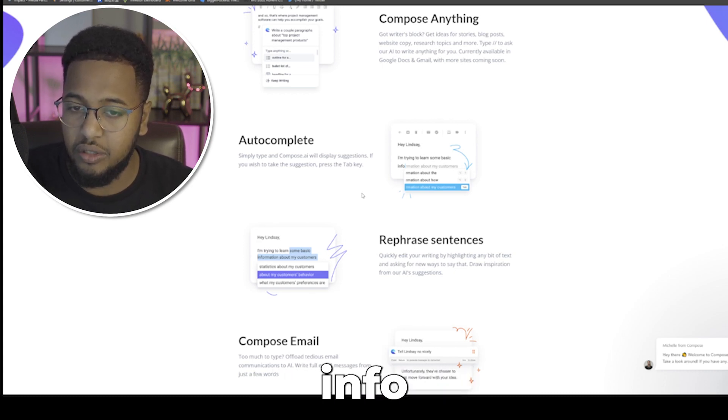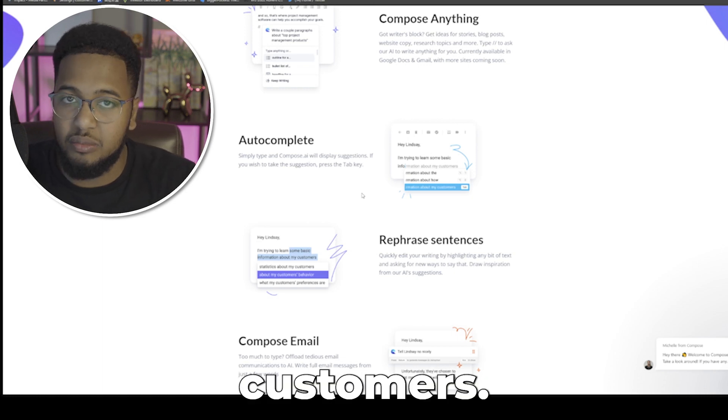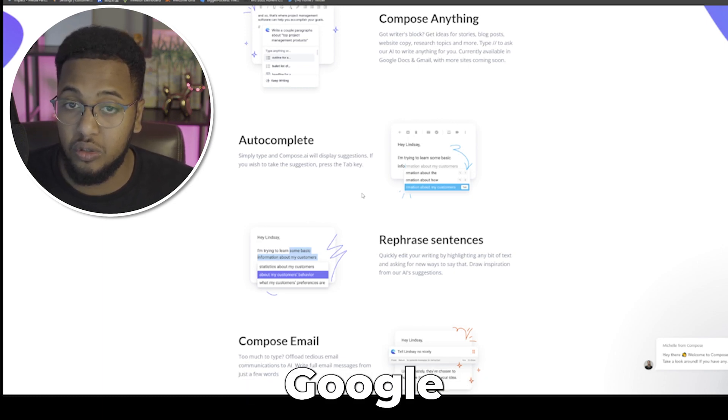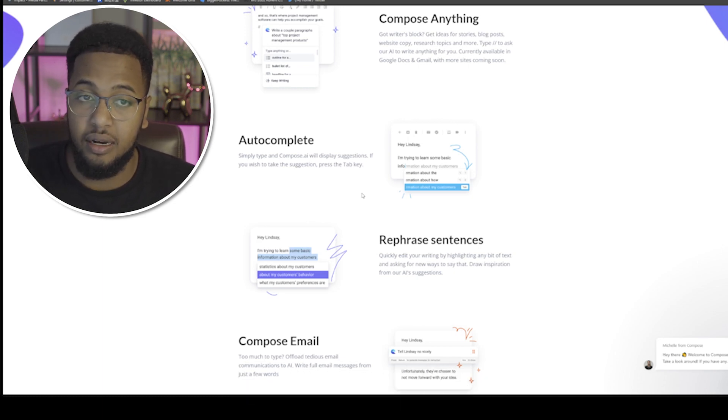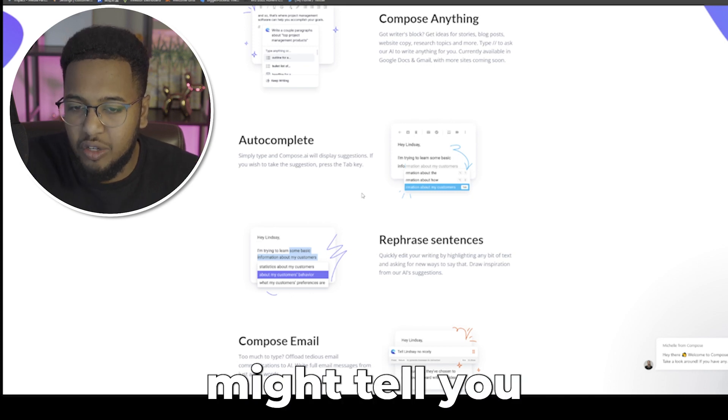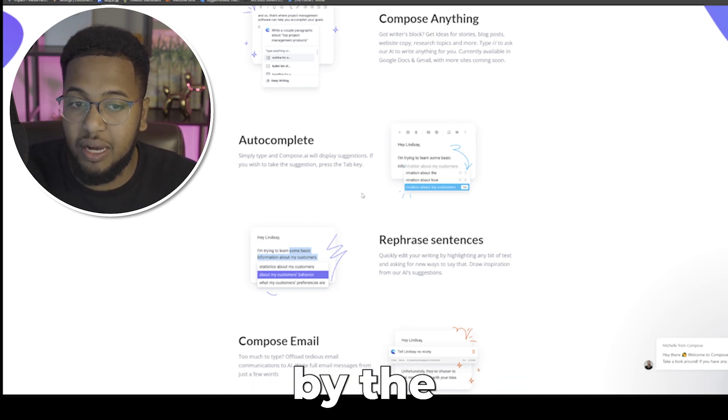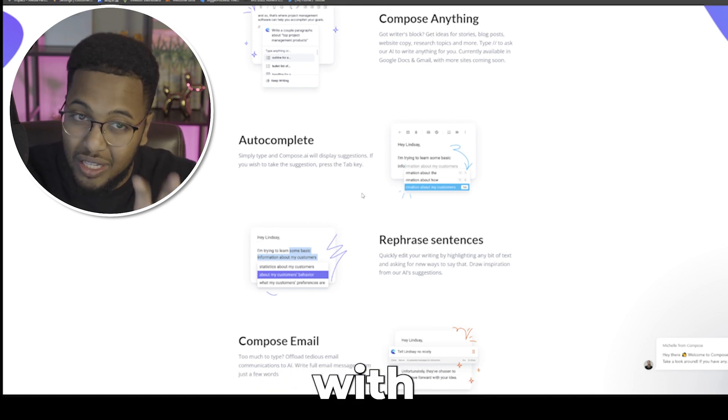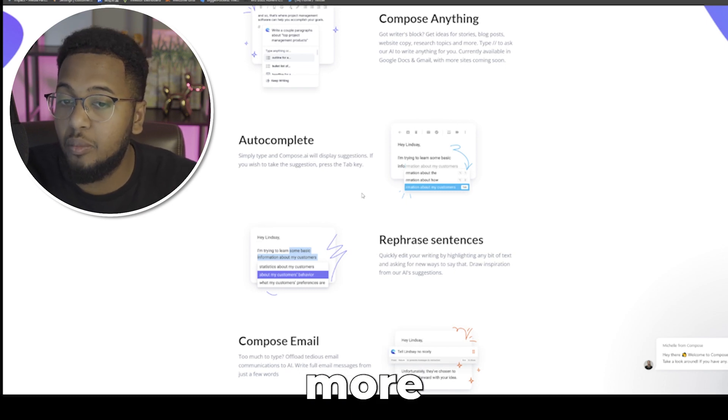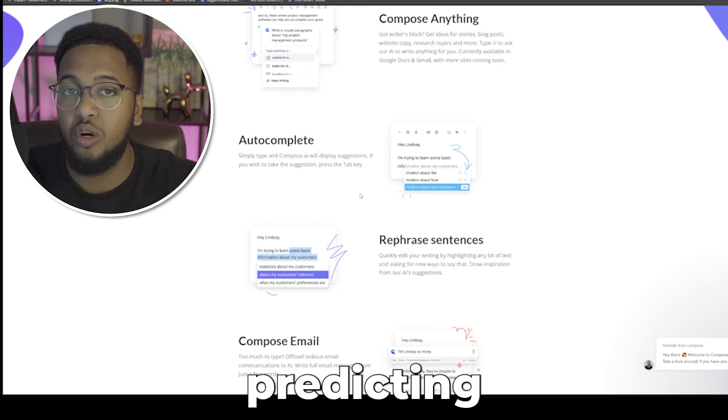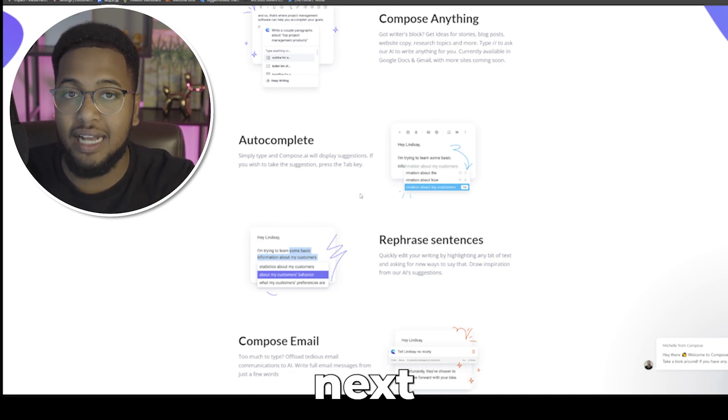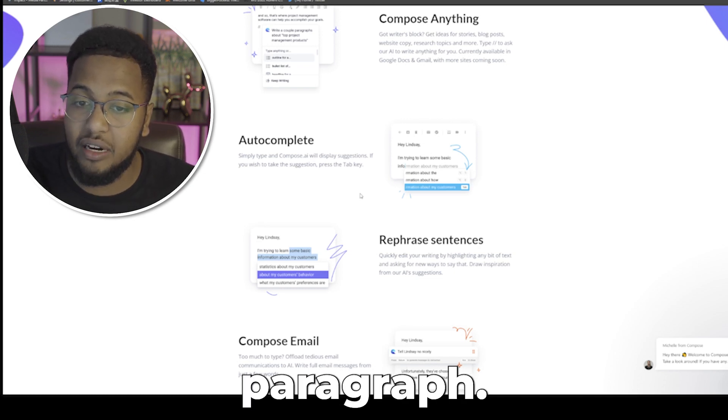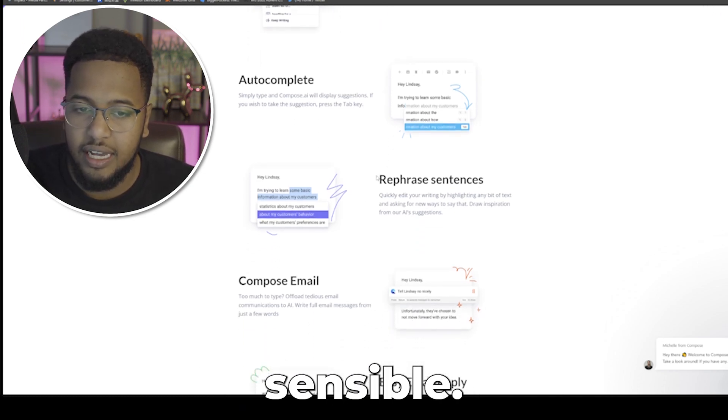There's also something called autocomplete. You can see they started here, hey Lindsay, I'm trying to learn some basic info, and it will say information about my customers. Right now if you go on Gmail or Google and you try to send an email out, it might tell you here's what you kind of want to finish it by. The autocomplete with its AI aspect is a lot better at predicting what words will come next in a full sequence of sentence and maybe even a paragraph that would be quite sensible. It can also rephrase sentences, compose email, and easy email reply.